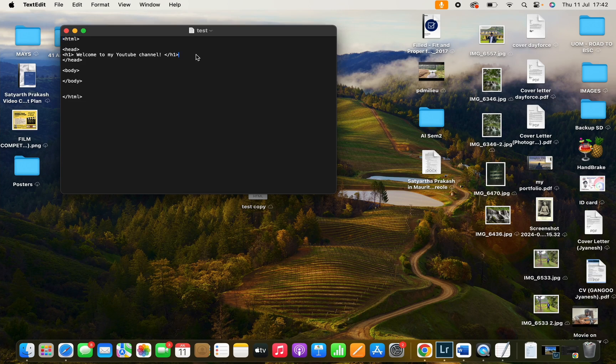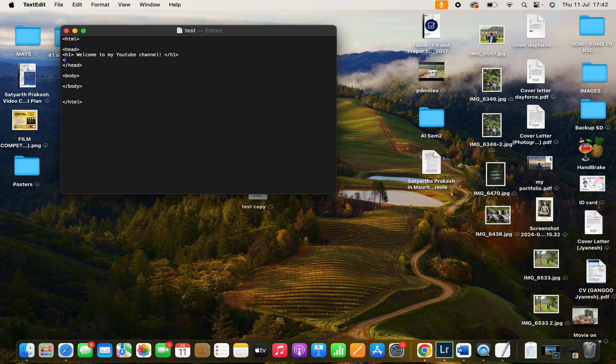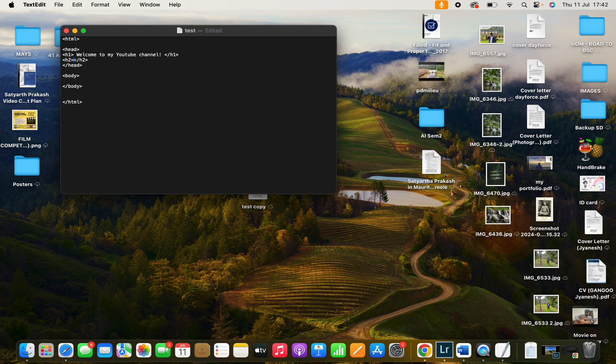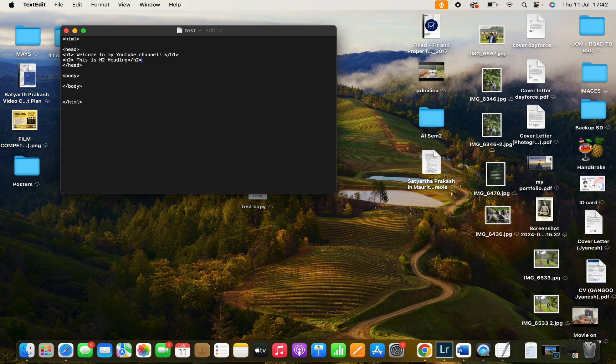I want another heading. For example, there is h2. This is a heading, let's close it as well. Between it, write your text. And you also have h3.